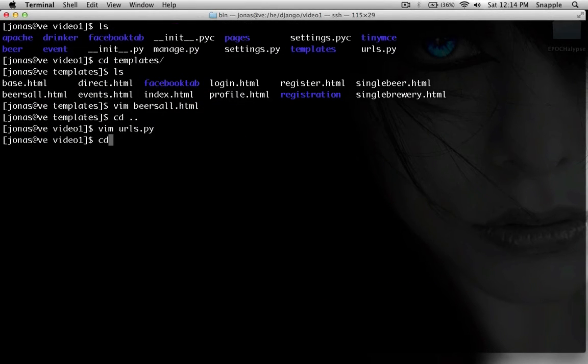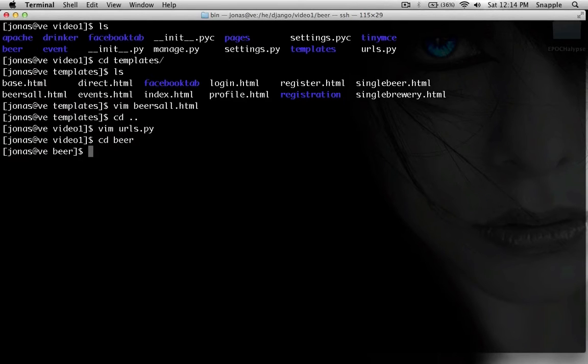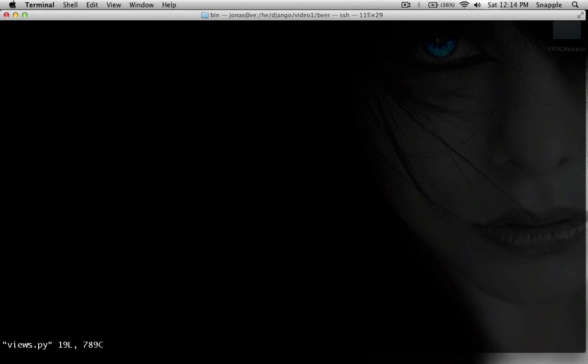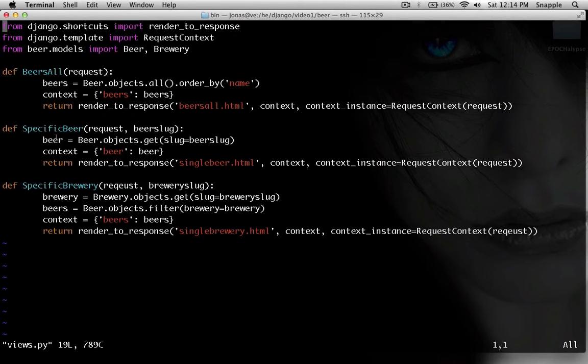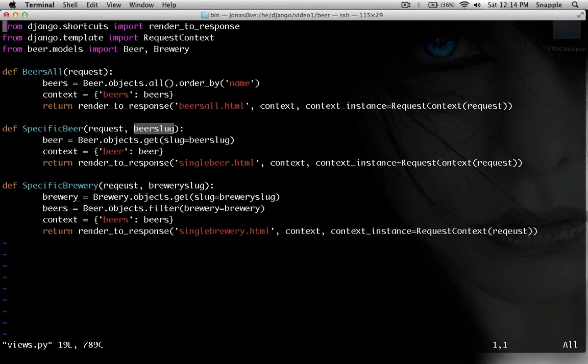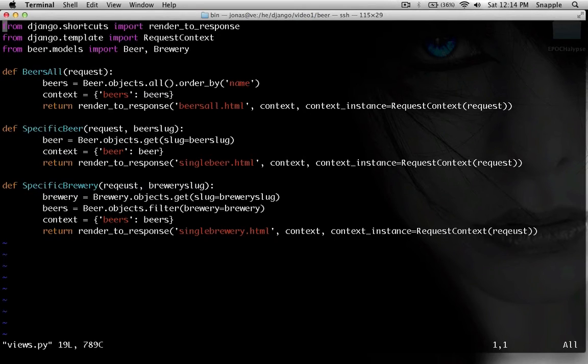So that's this view here, and you can see it takes one argument called beer slug, and it returns single beer dot html.